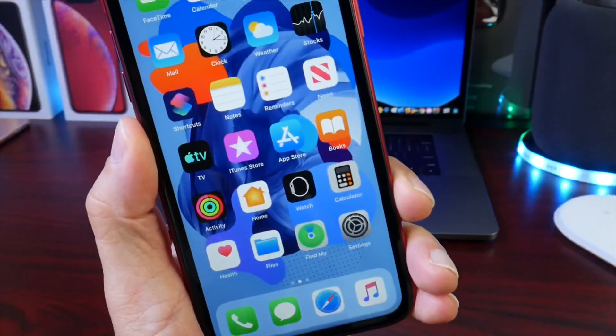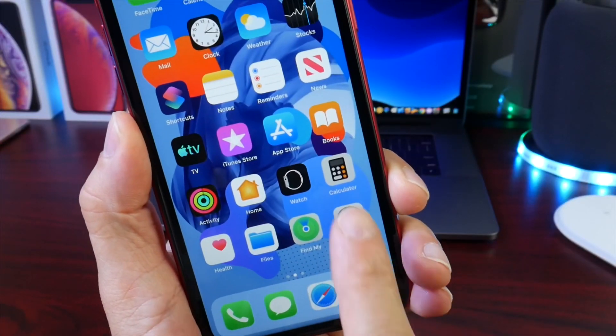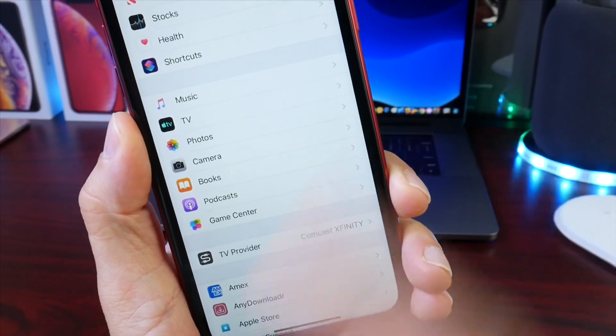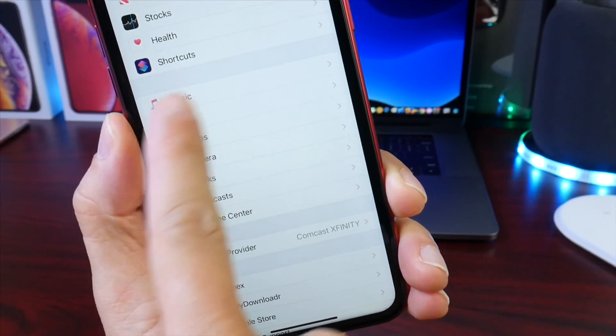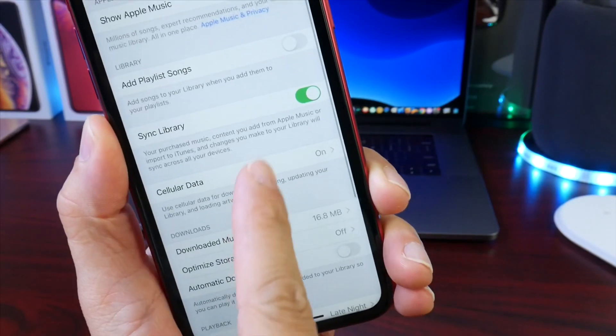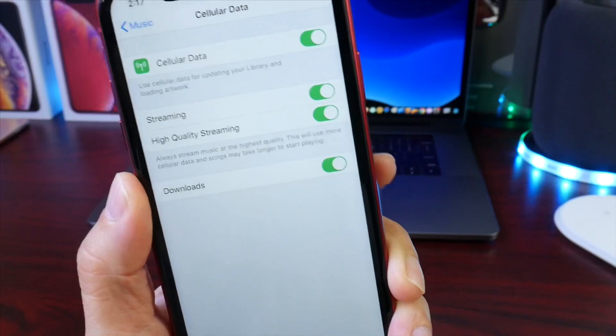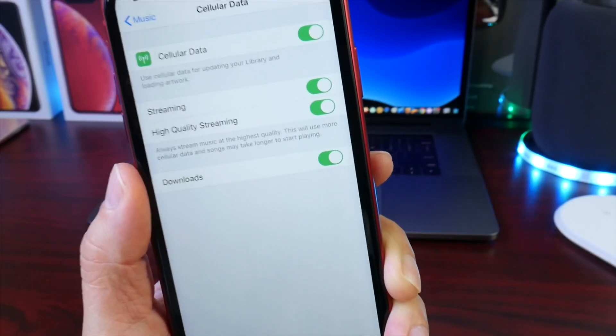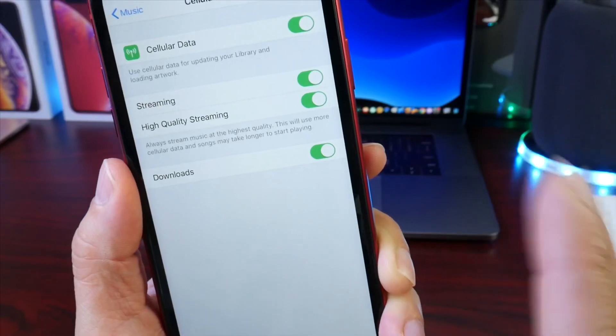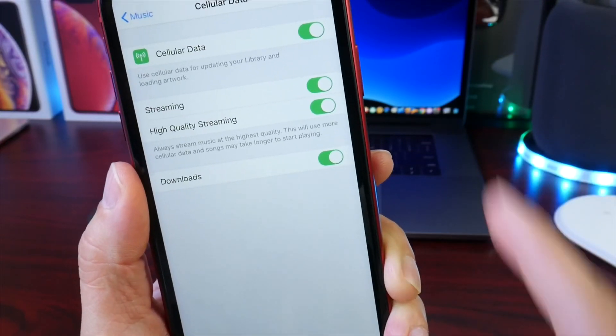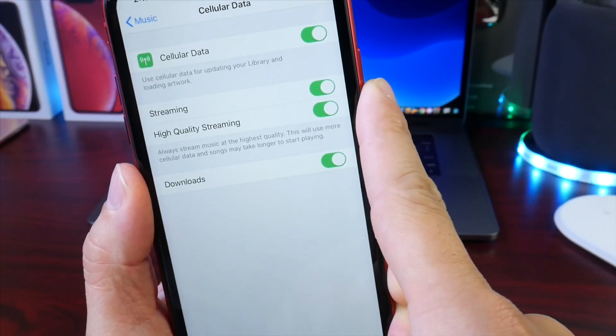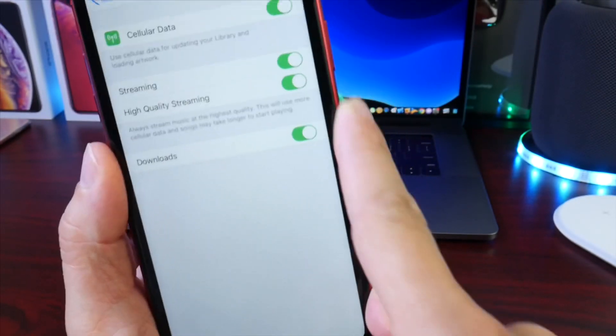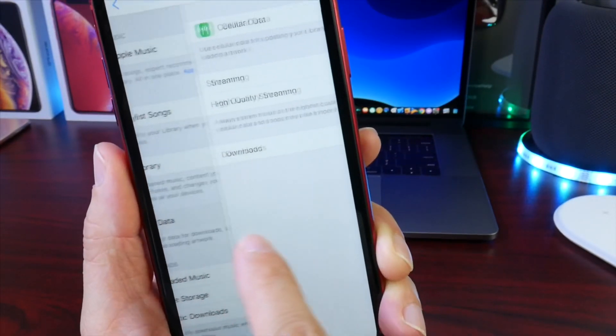The next one has been here since iOS 11, I believe, but this feature has been kind of rearranged and changed a little bit. Under Music, if we go to the Data options right here, you can allow Apple Music to stream at high quality. If you ever notice that your Apple Music isn't as crisp and clear as you think it should be, you can enable the high quality streaming, which is off by default, as well as the download options.